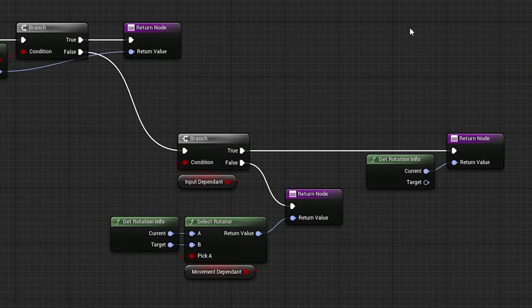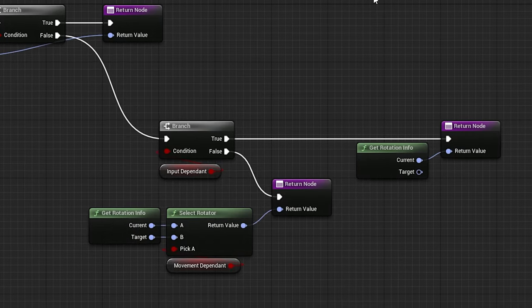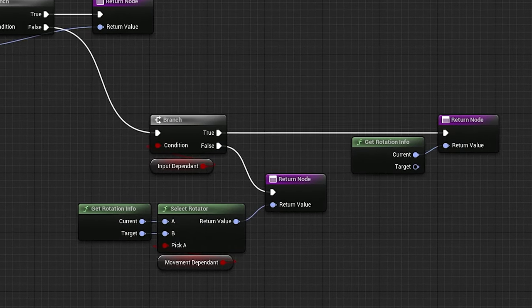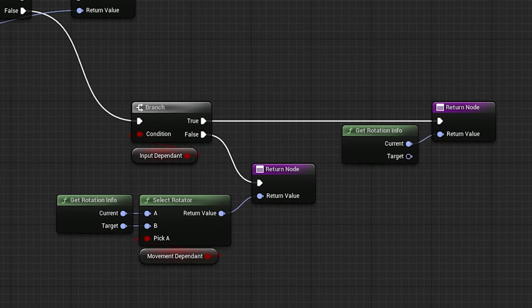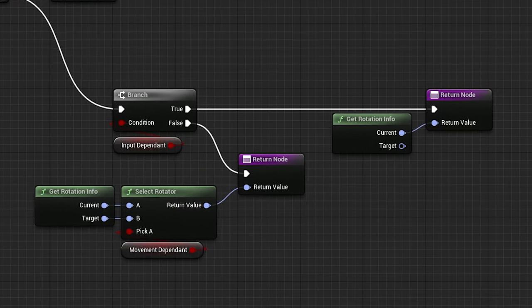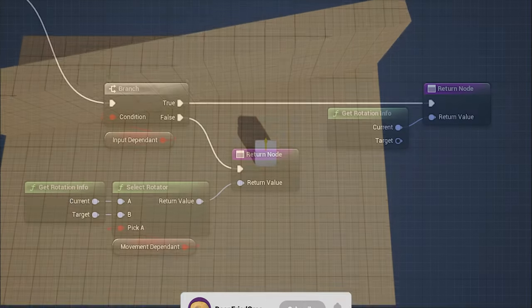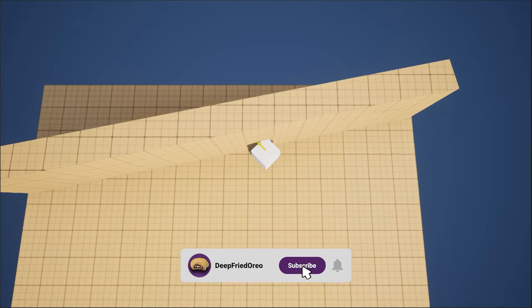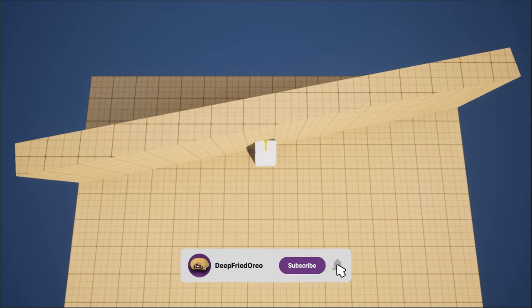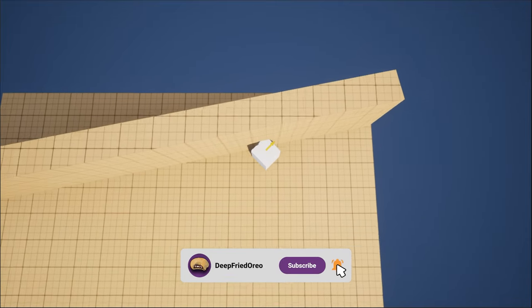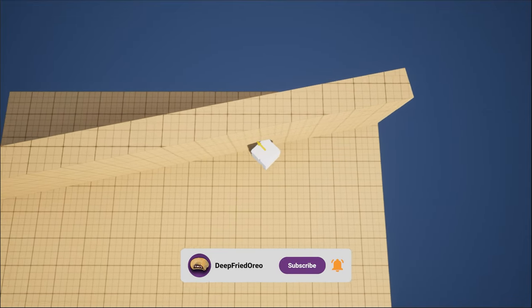If the input vector is too small, it will check for inputDependence, which once again just controls if rotation should stop as soon as input is released. Now, you can see that if I go and walk up against the wall, the character's rotation will continue to face forward, even though it's moving along the wall.